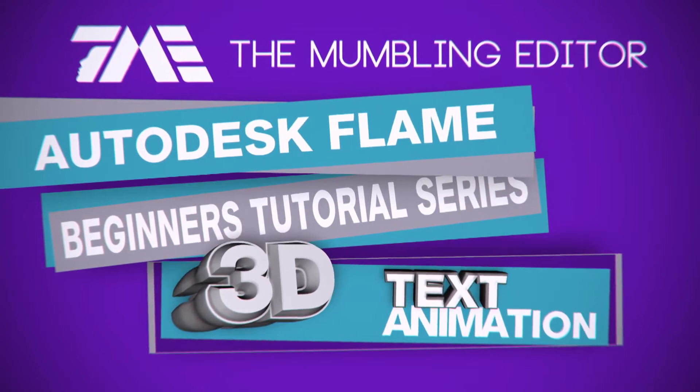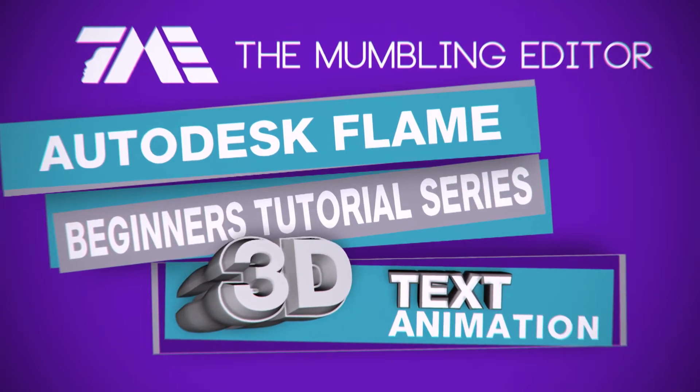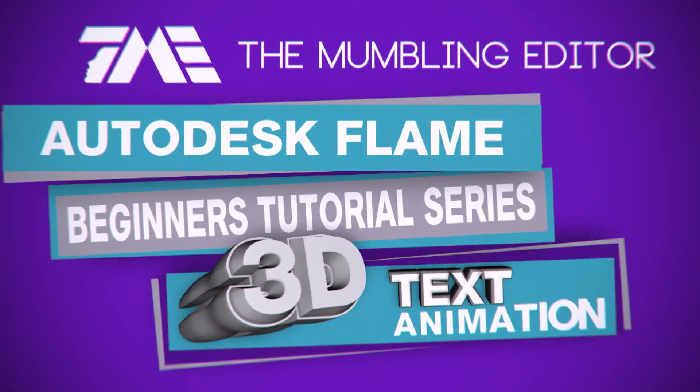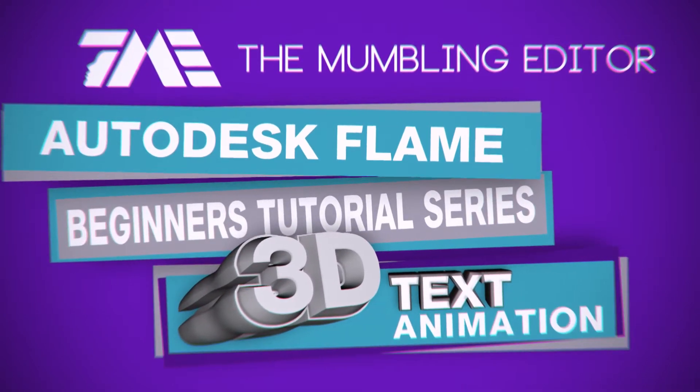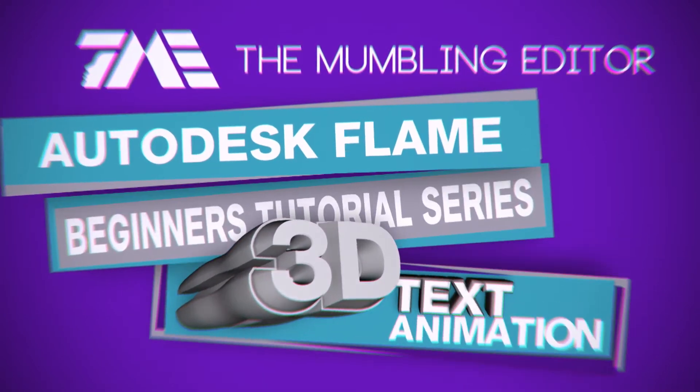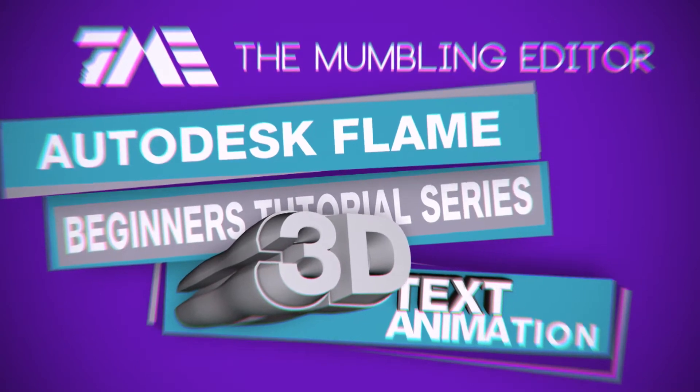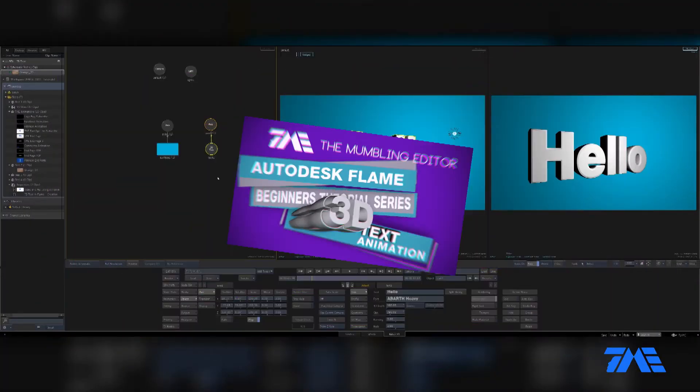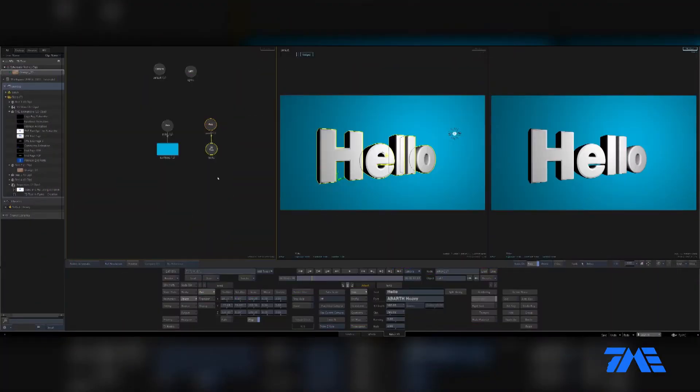All right, we're back for video three on 3D text. This one we're going to go over presets and some animation. My favorite! Animation, happy happy happy.